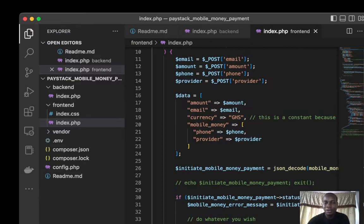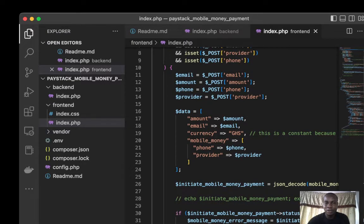The currency GHS is constant because it only works in Ghana. Ghana is the only supported currency now.